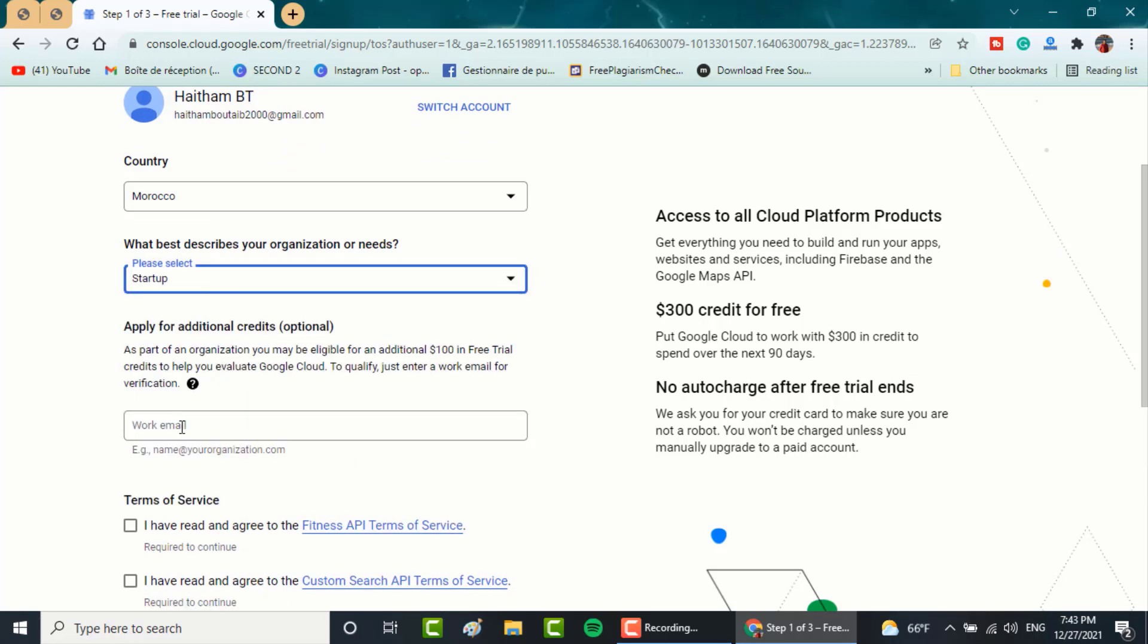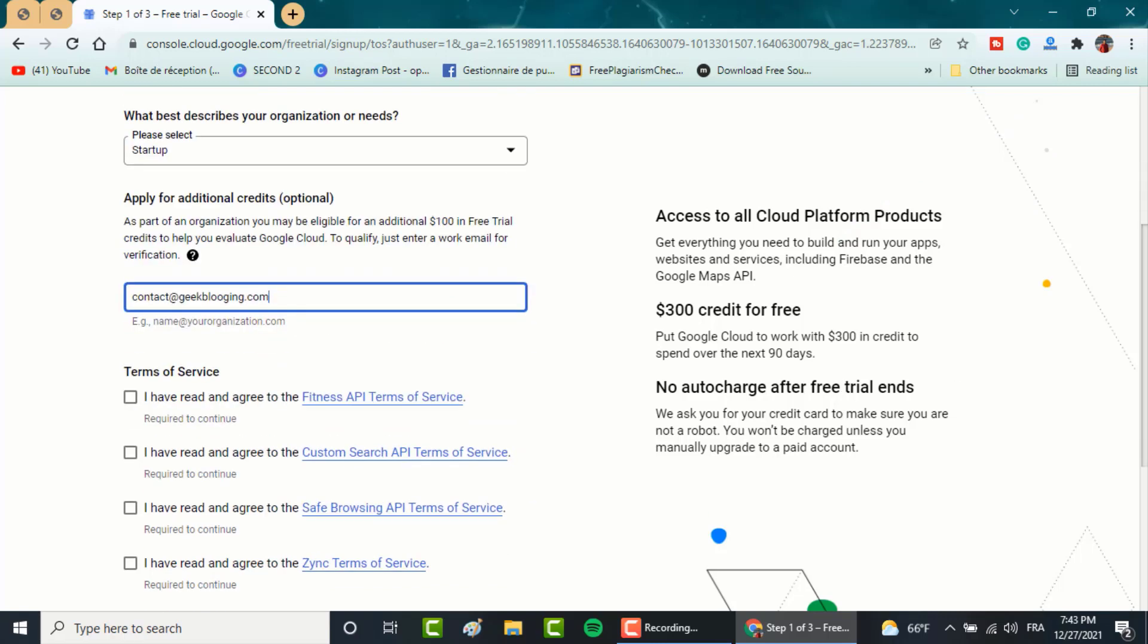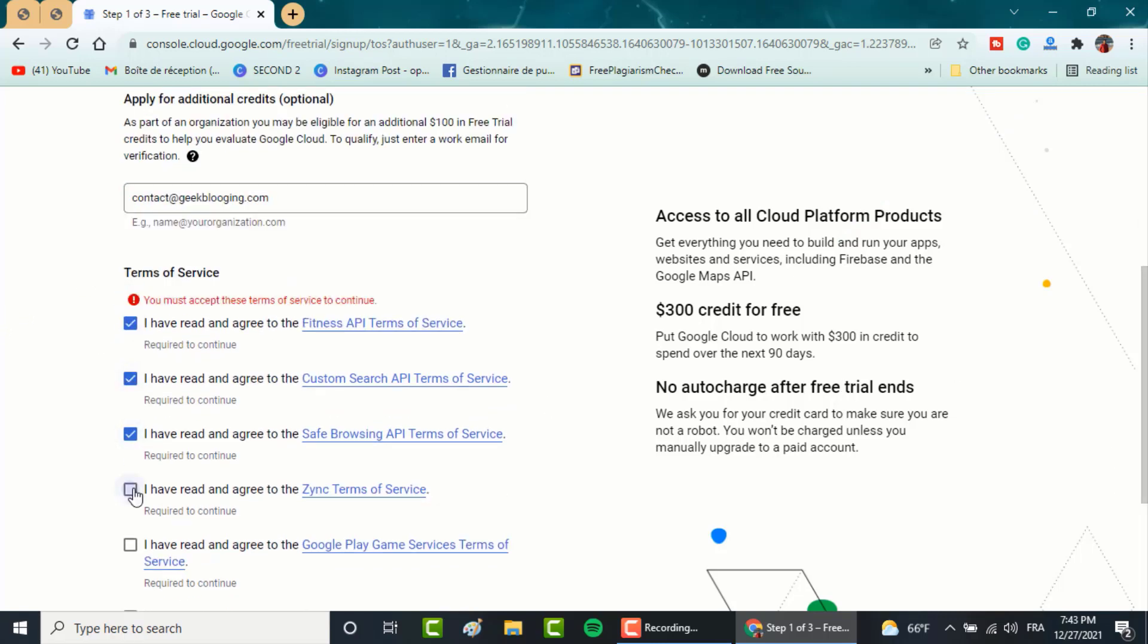Another box will pop up where you should enter your business email. If you don't have one, I advise you to watch my previous video on how to get a professional email through Hostinger. Once you get it, type it right there and accept all the terms and click on continue.